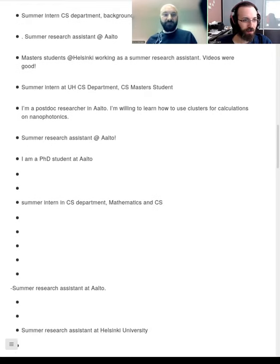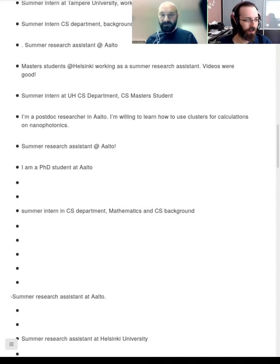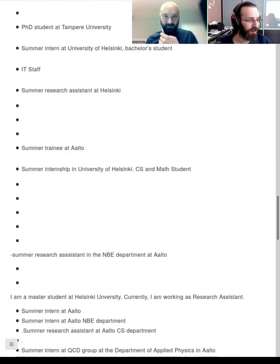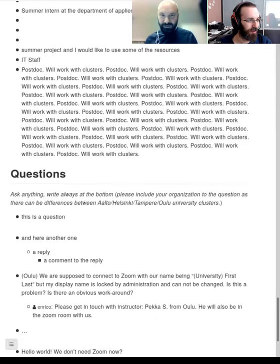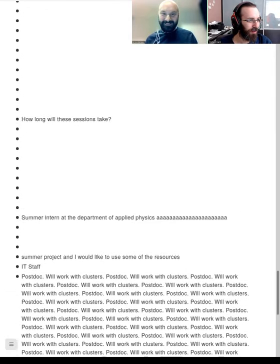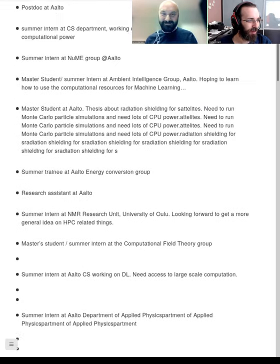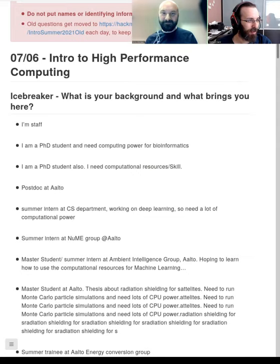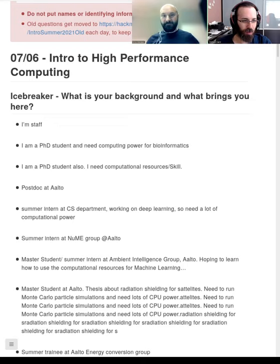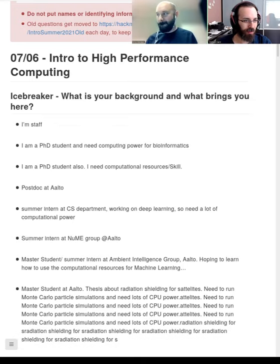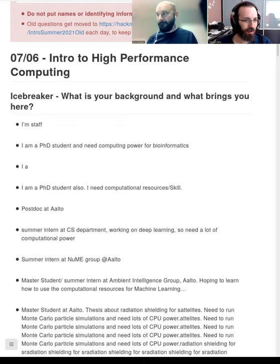It looks like people have got a good idea of this — we can use it for questions. HackMD is already having some issues with all the simultaneous edits. Please switch to view mode if you aren't actively editing, and if some of our HackMD specialists can remove some of the blank space, that would help.